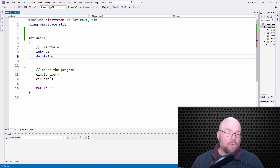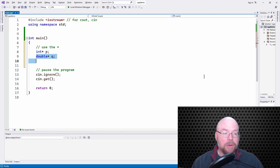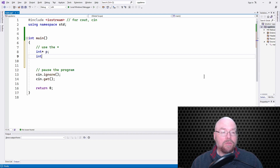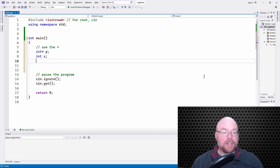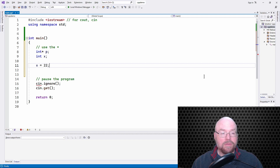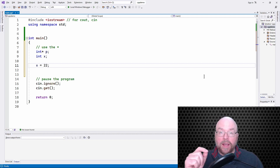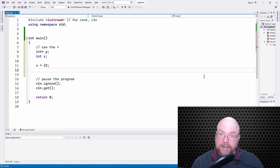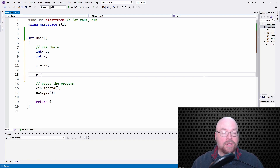Once we have a variable that'll hold a memory address, it's going to need a memory address. So how are we going to give it one? Well, we can create another integer variable, which I'll call x. I'll assign to x 22. So x is a variable that holds an integer. P is a variable that holds an integer's memory address. So I'll assign 22 to x.